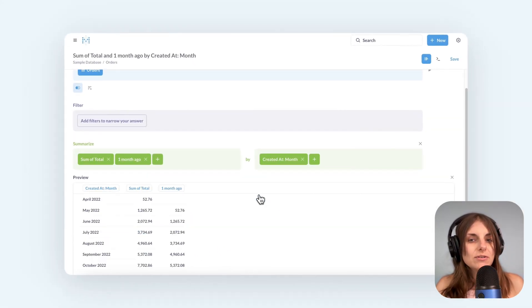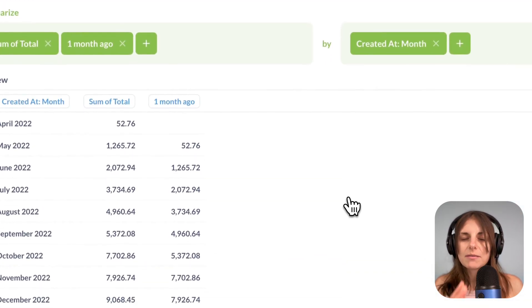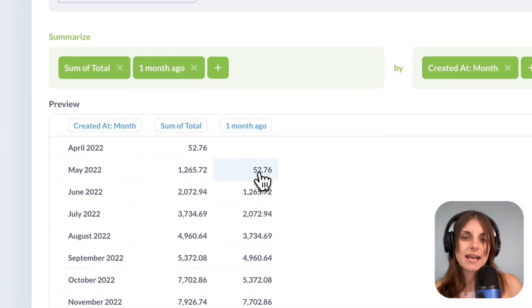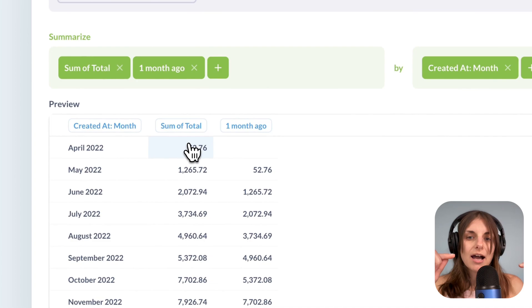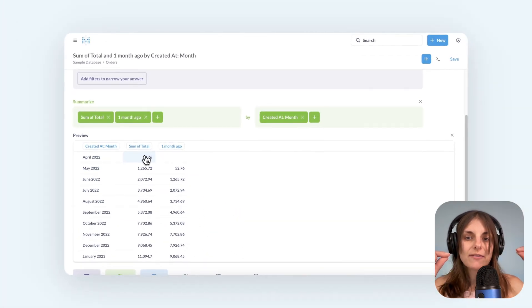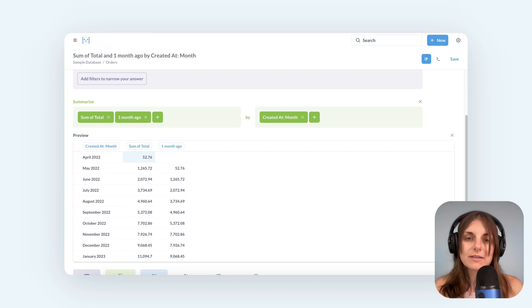We now have a new column that's just the sum of total column but shifted down. So for every cell, I'm looking up the sum of total value offset by minus one, meaning previous month.